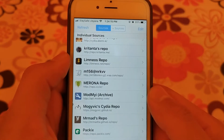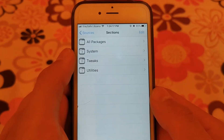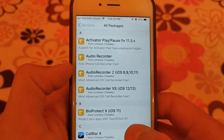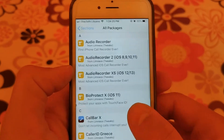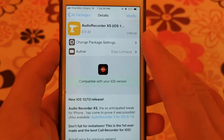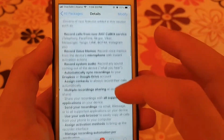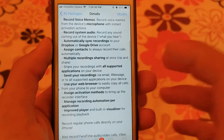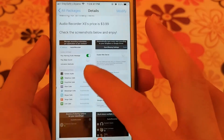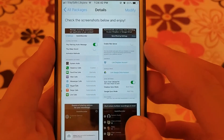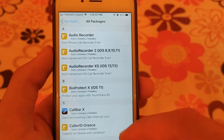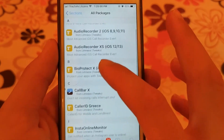The next source is Luminous source. This source contains one of the most wanted tweaks which is Audio Recorder XS. This tweak allows you to record all calls on your device, whether it's a phone call, WhatsApp, Viber, Telegram call, or others. This source also contains some other useful tweaks.